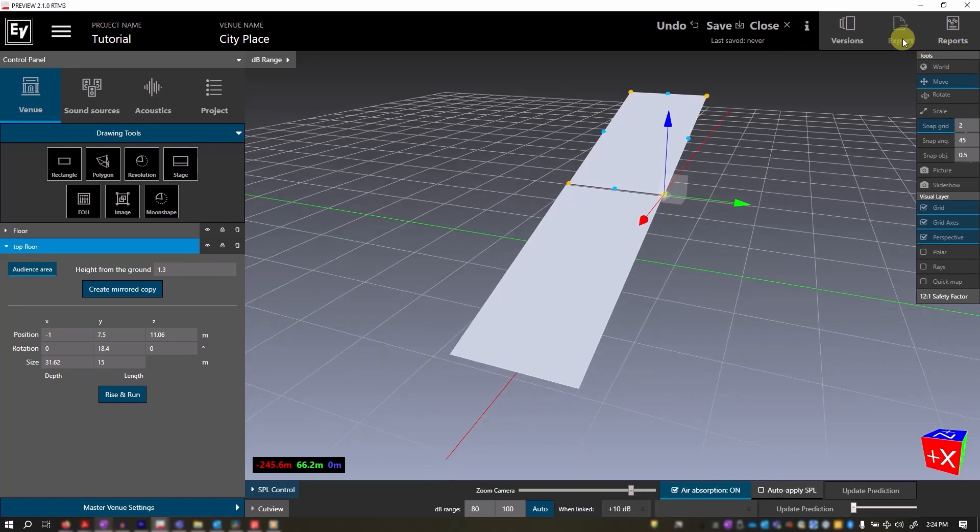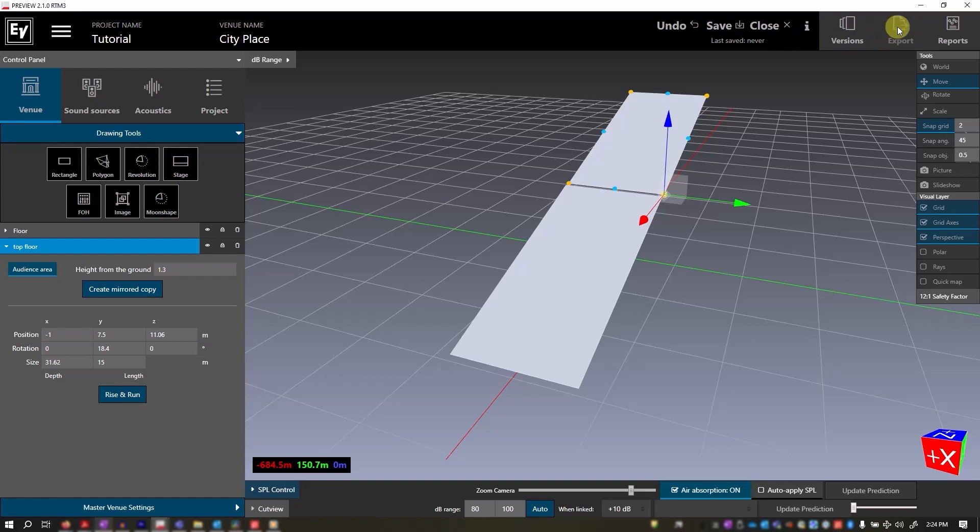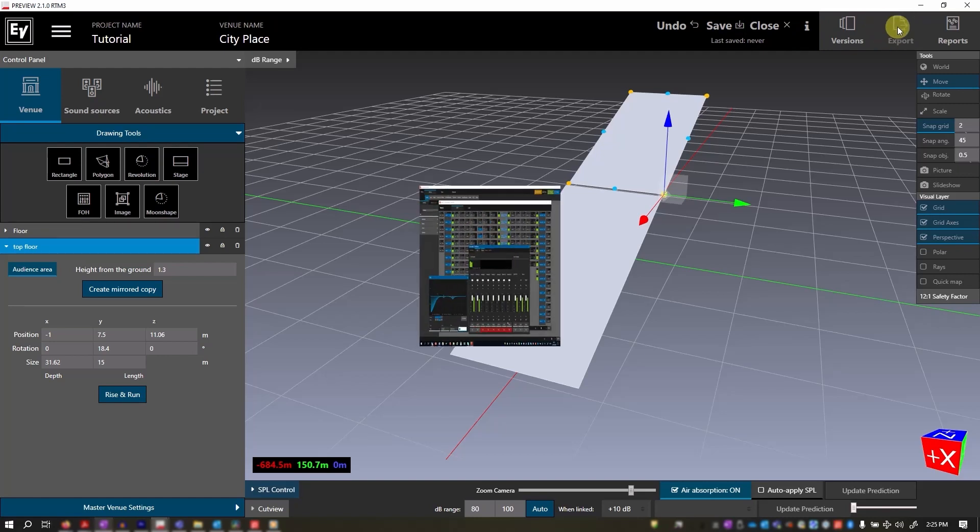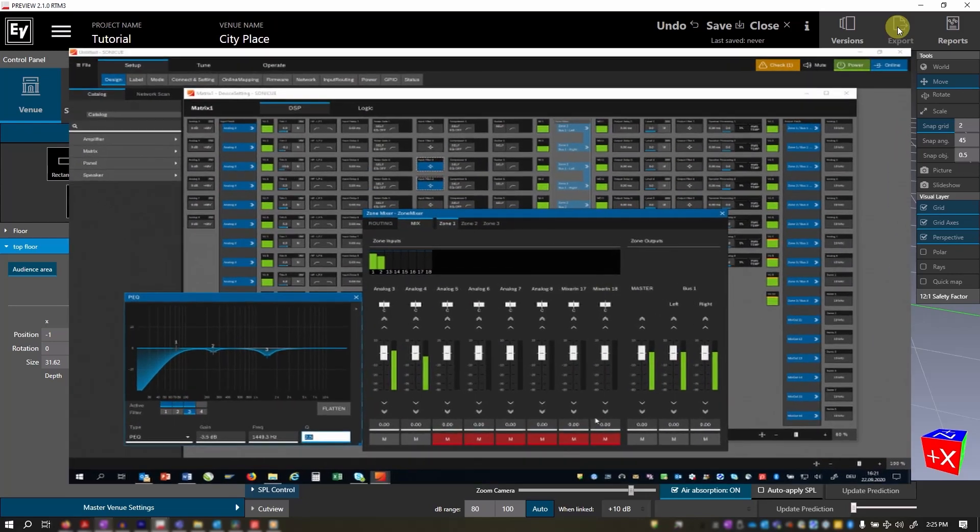Finally, the export function. It's grayed out here because I have not saved this project, but when you do, it becomes active and enables you to export your loudspeaker configuration for use in other software, like SonicQ for DSP and amplifier control.